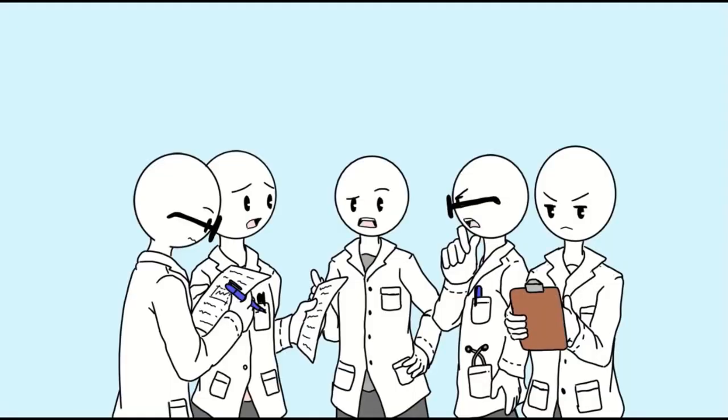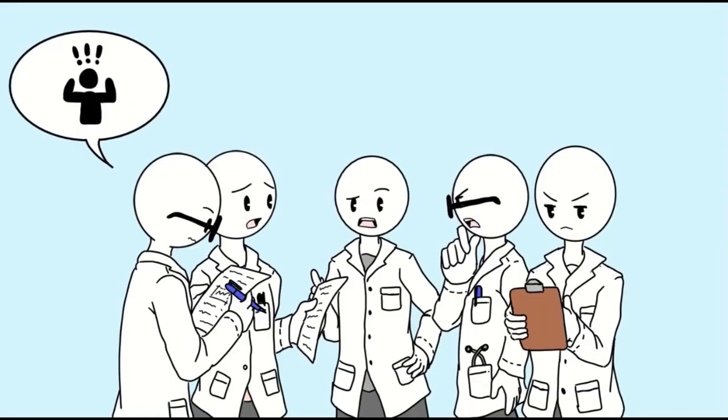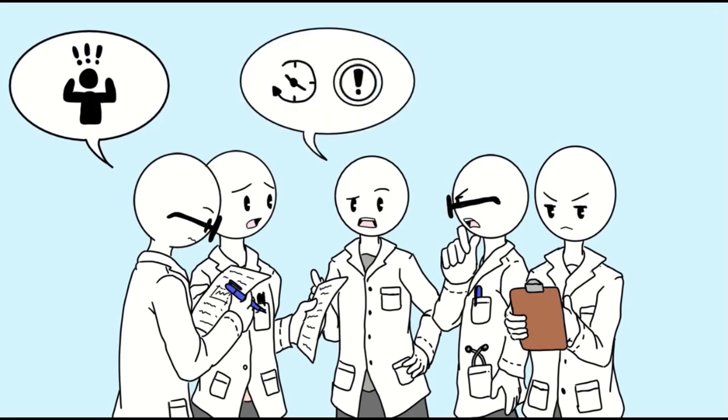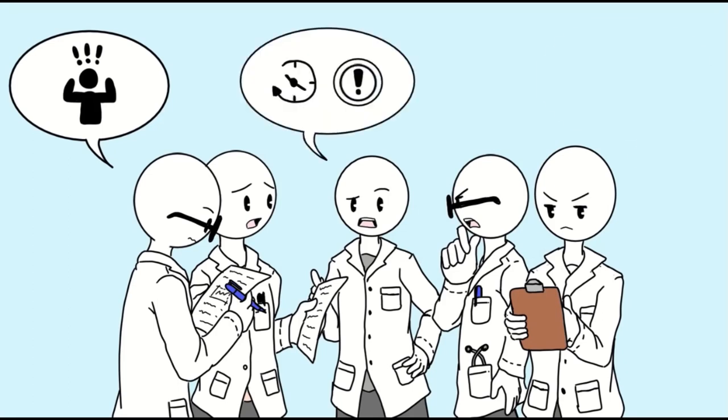The American Psychological Association defines anxiety as a future-oriented concern that may lead people to avoid situations that trigger or worsen their distress.